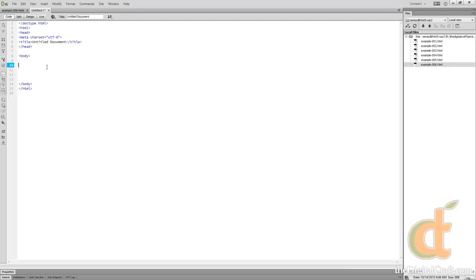The other main type of element would be an inline element. A way to think about these two is really a block level element will stack. For instance, a paragraph by default is a block level element. If you have two paragraph tags on your page, they're going to stack. One is going to be on top or below the other. Whereas an inline element, even though it might be stacked in the code, they're going to show up side by side.